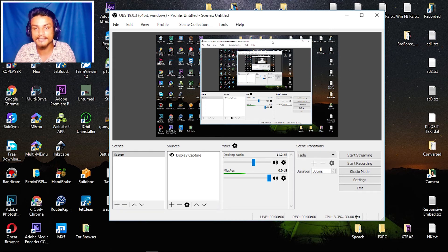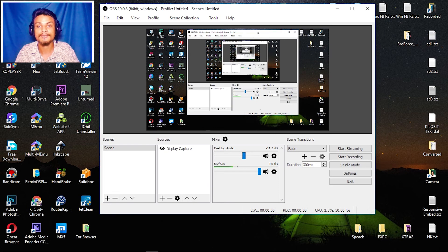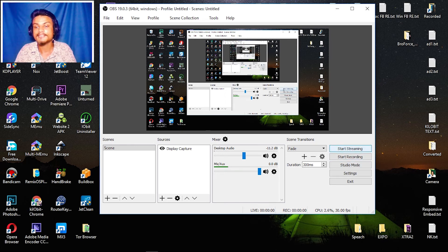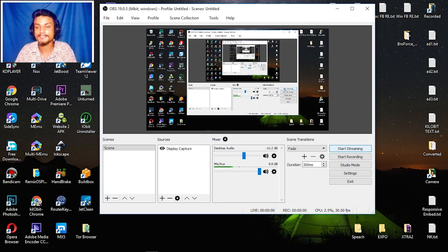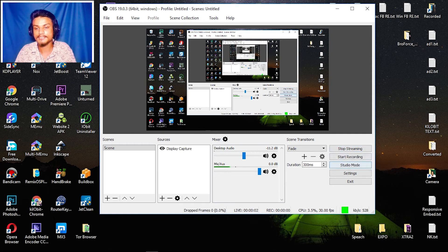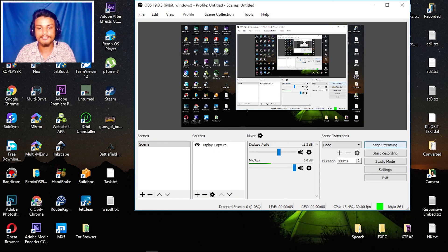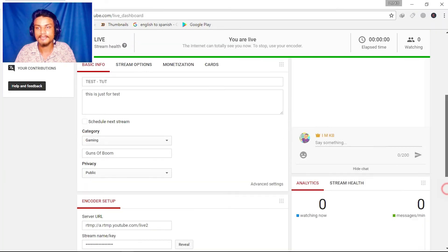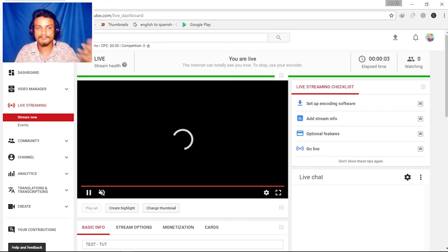I hope you've completed all the settings. You can also record with OBS if you just want to record — there's an option for that. To go live, just click Start Streaming. It will say connecting and then you're live. As you can see it now says Stop Streaming, which means we are live.